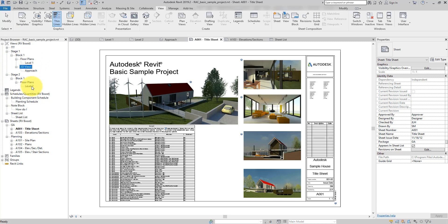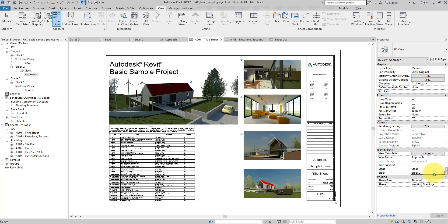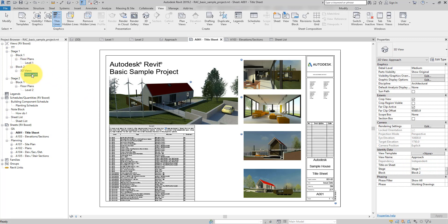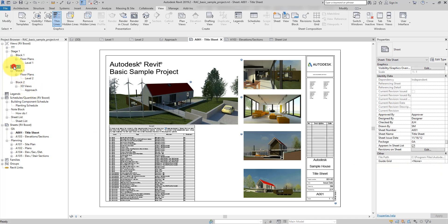This structure is fully dynamic. If I now select this view and change it to block 2 by tapping in the value and applying it, it is now block 2. If I even want to move it to stage 2, I can do that by switching the value to stage 2 — and now it's under stage 2, block 2. Very easy to do.